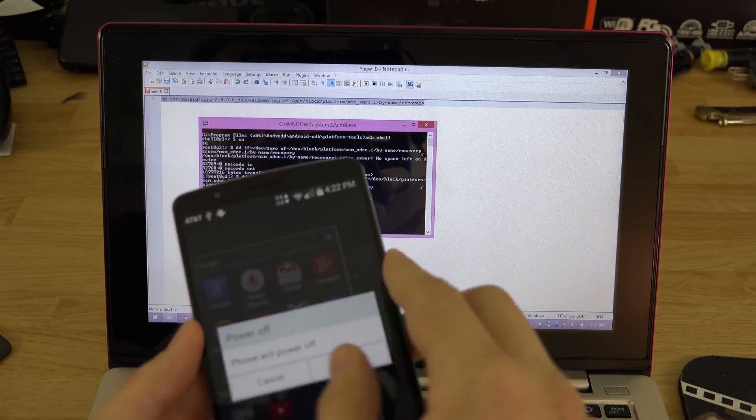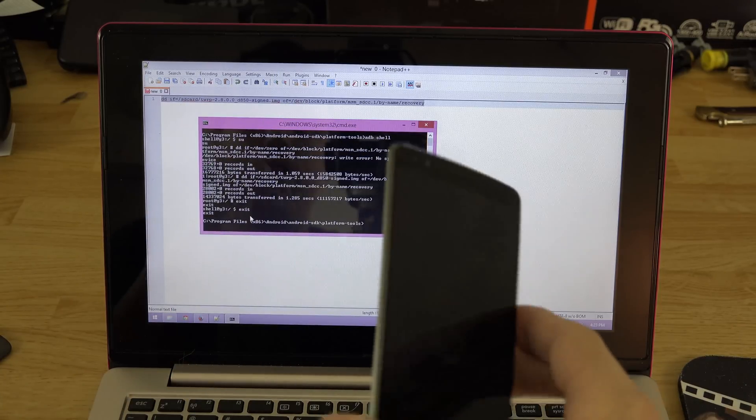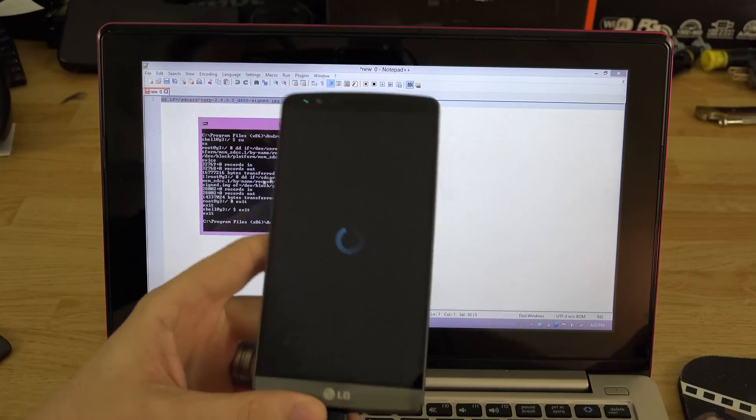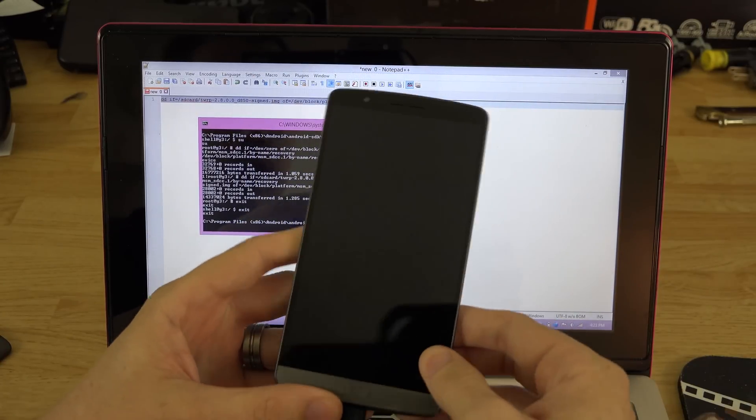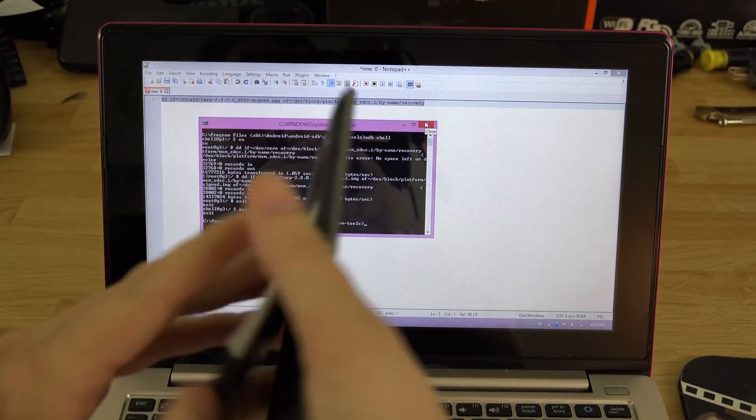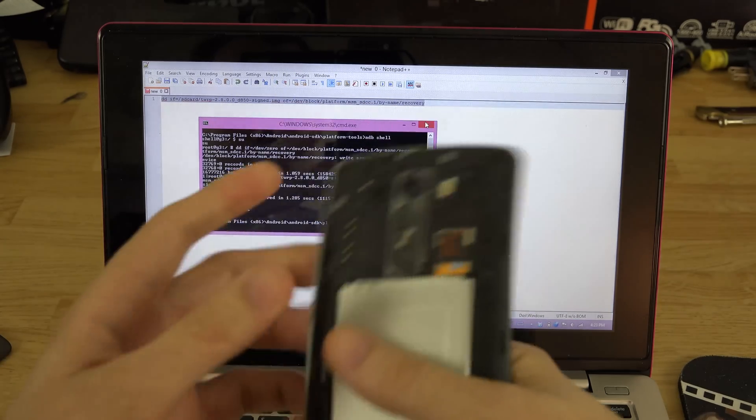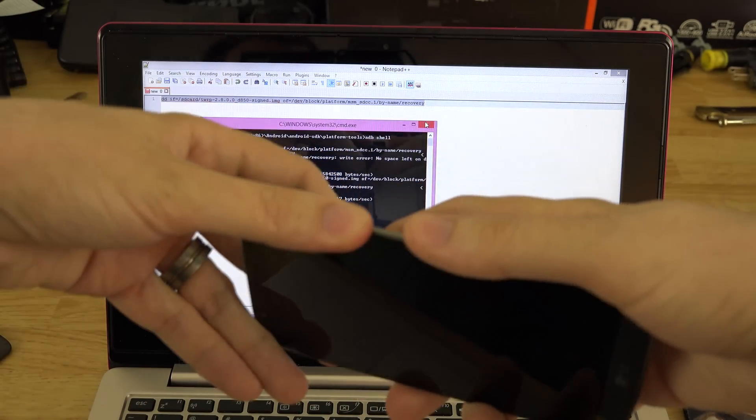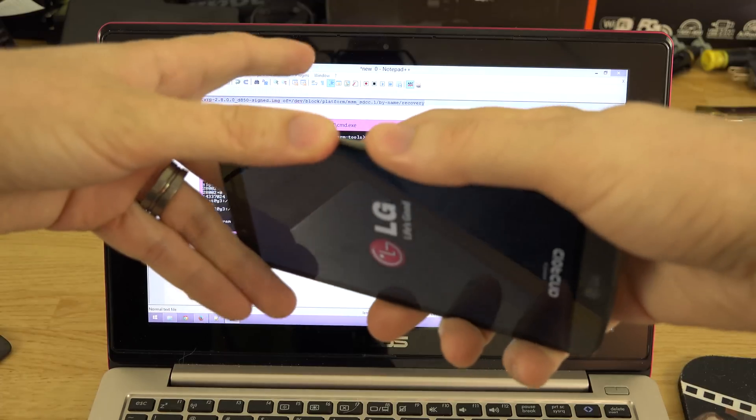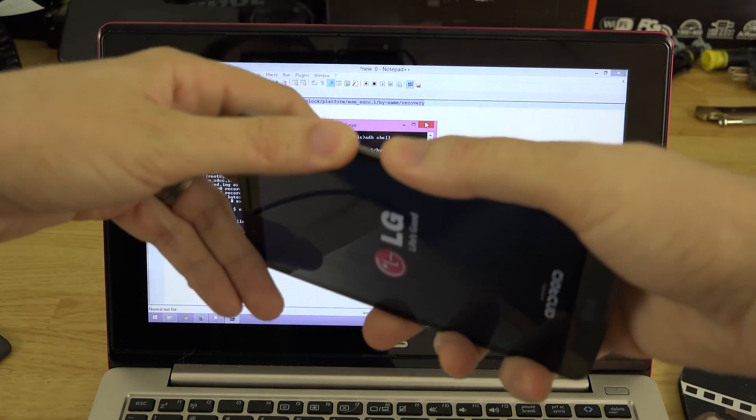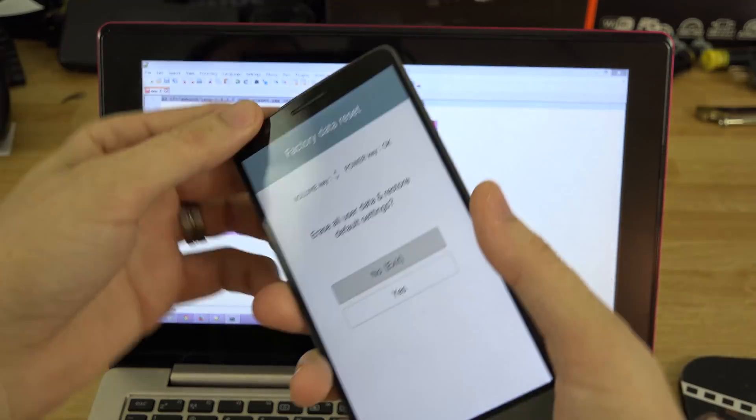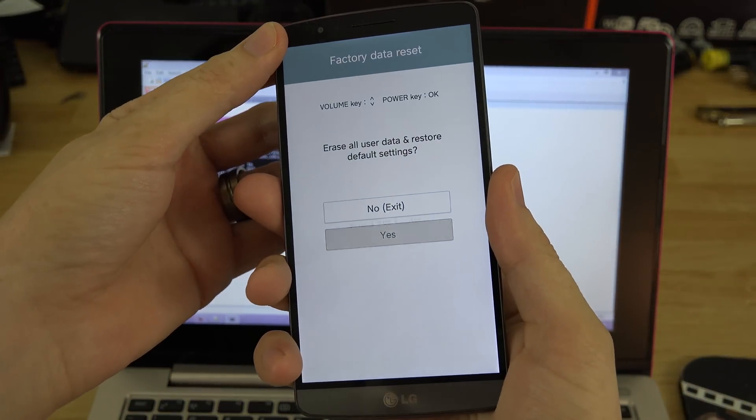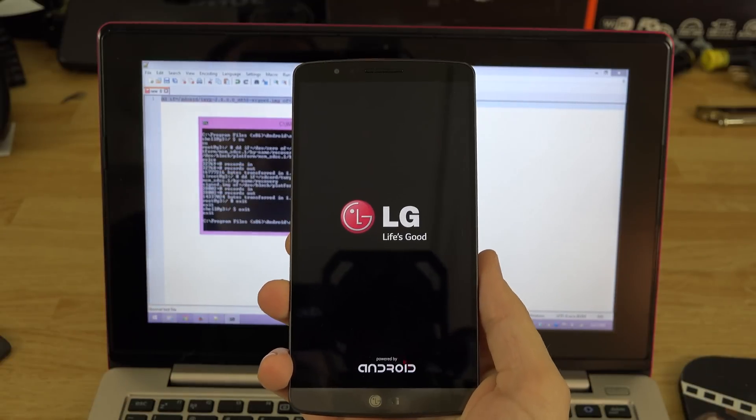Maybe this time we'll get into our recovery. If all went well, instead of erasing our phone it will get us into our recovery. So unplug it, pull the battery out, put it back in, hold the volume down and the power button, release power for just a second and then press it again while still holding volume down. Now instead of saying erase we should see TWRP recovery. Oh look at that!